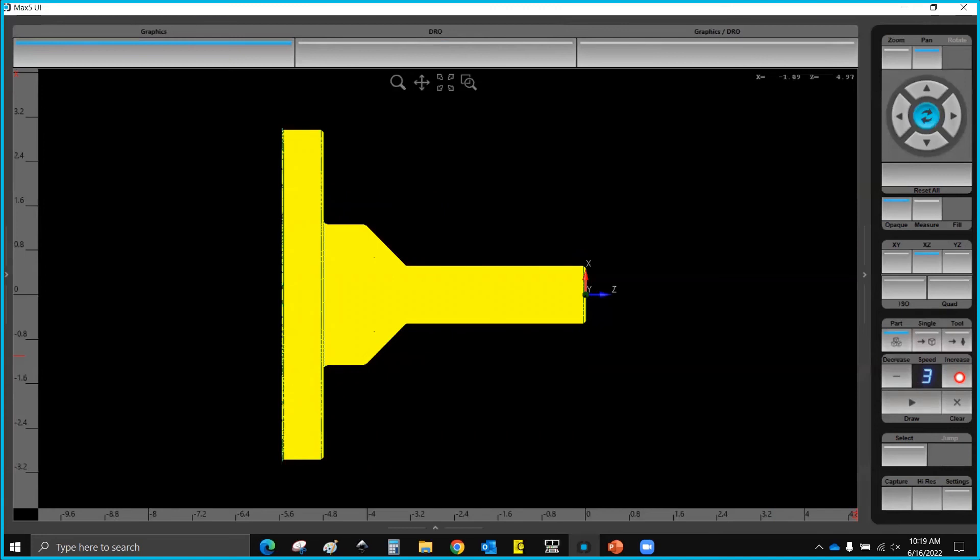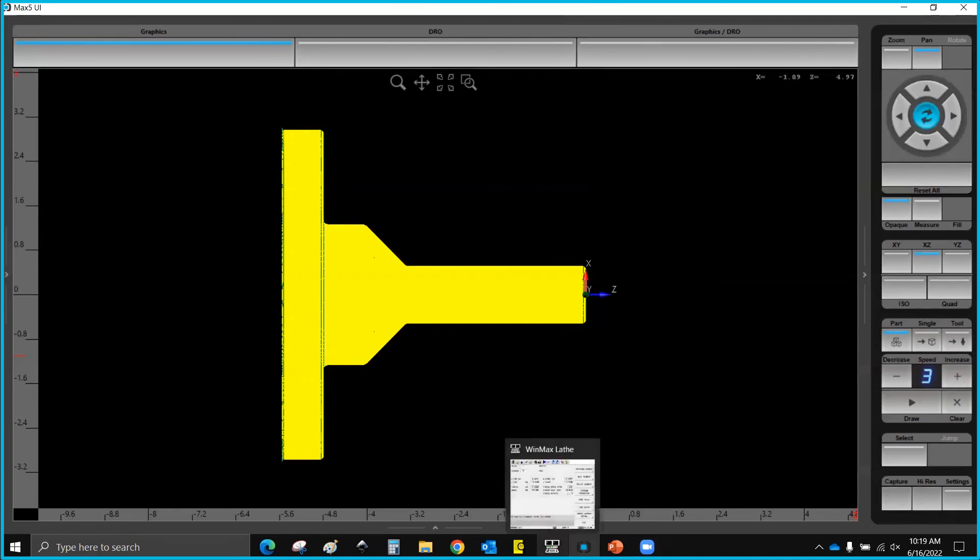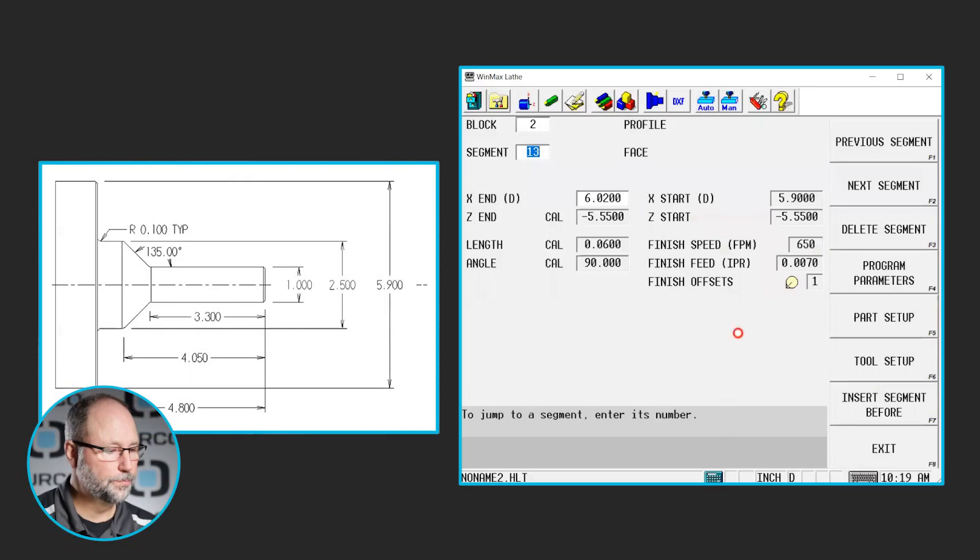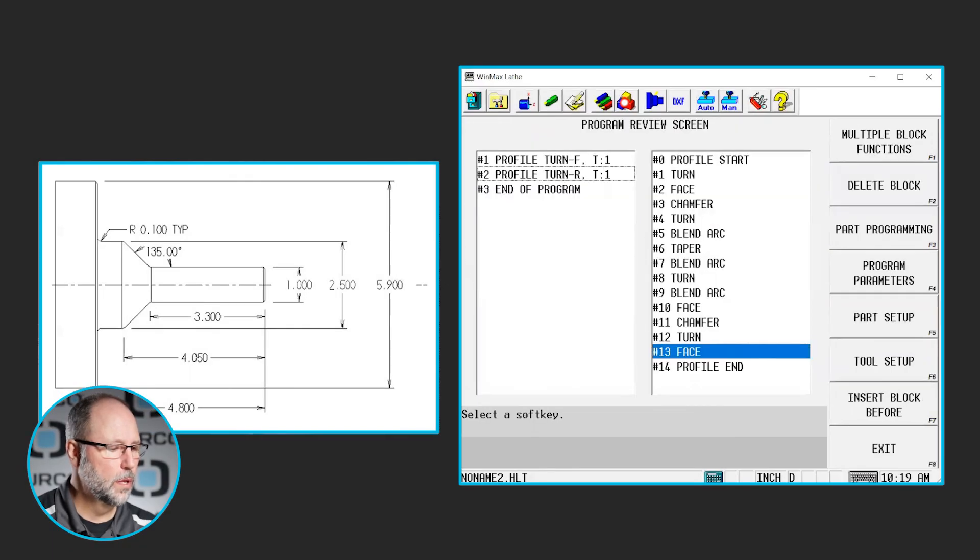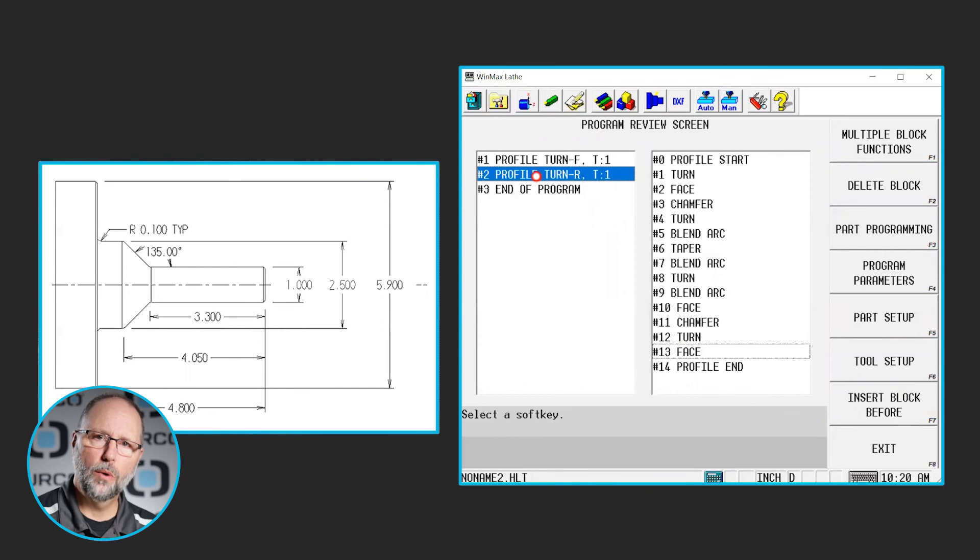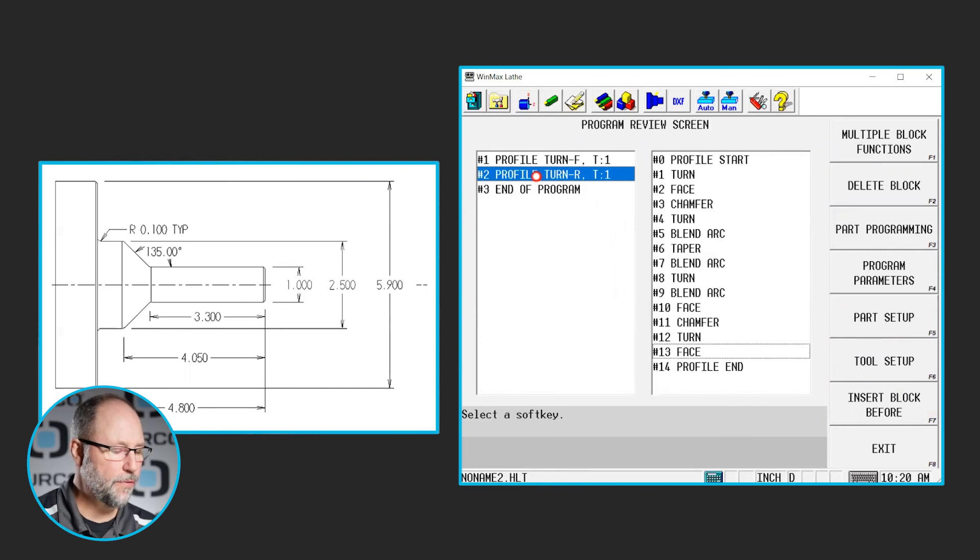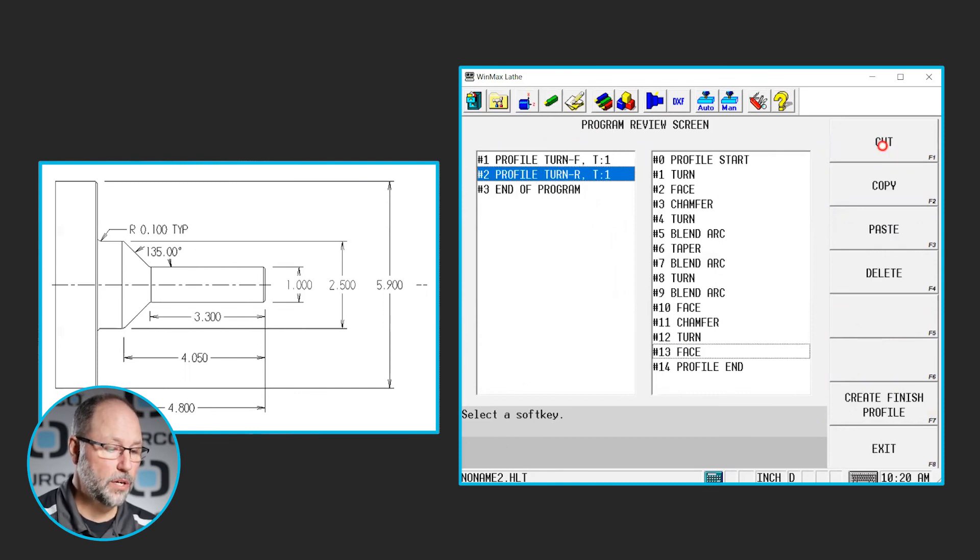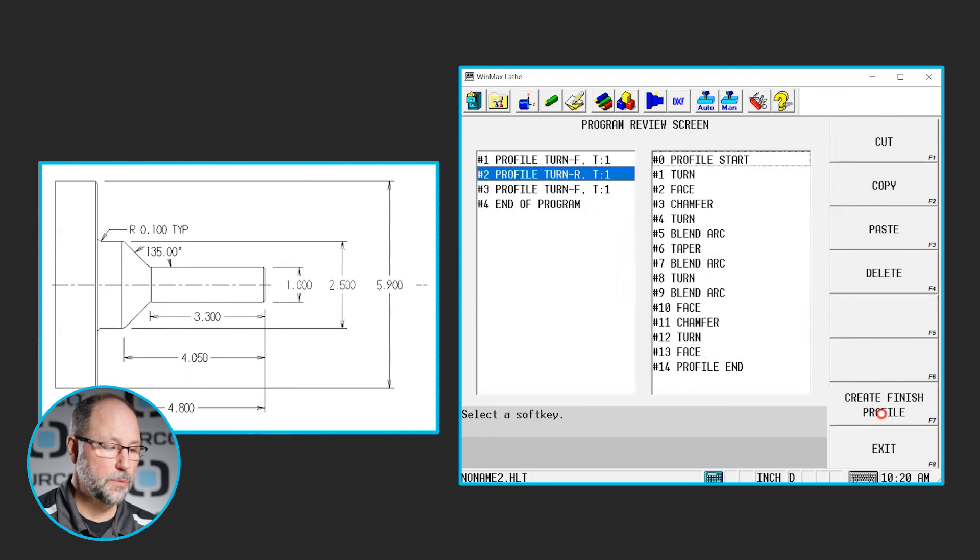Alright so there's our roughed out part. We've left material on all the chamfer radiuses, z faces and diameters. So we're going to go ahead and finish this part now. So we'll go back to the program. We're going to go to review. Highlight our roughing block that we want to create a finish profile from. Multiple block functions, create finish profile.